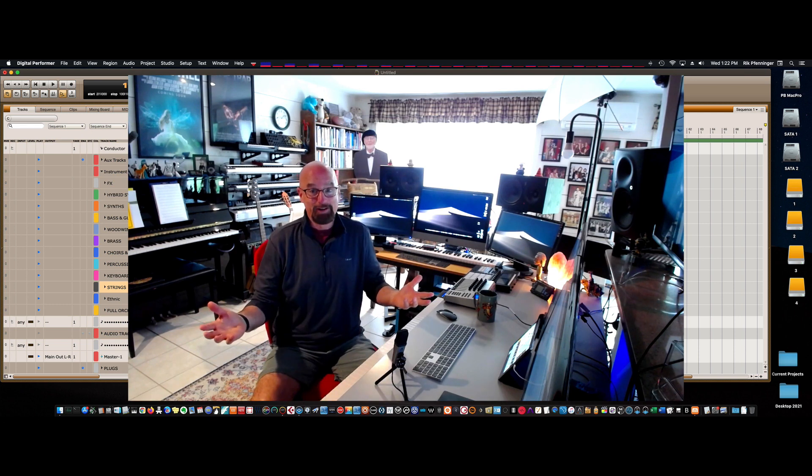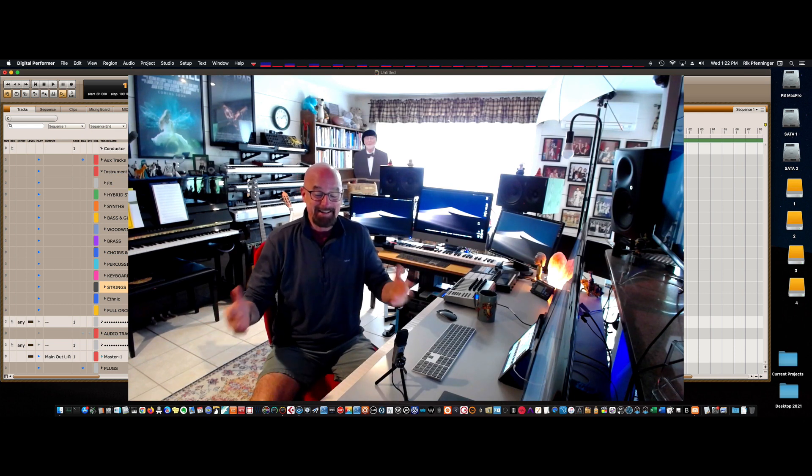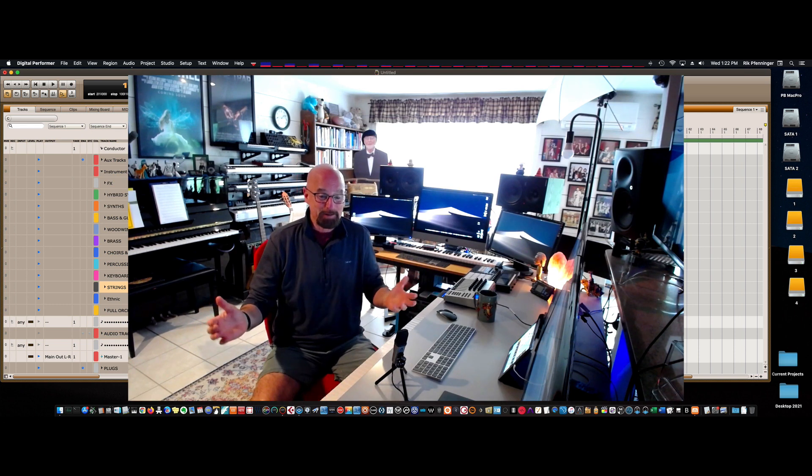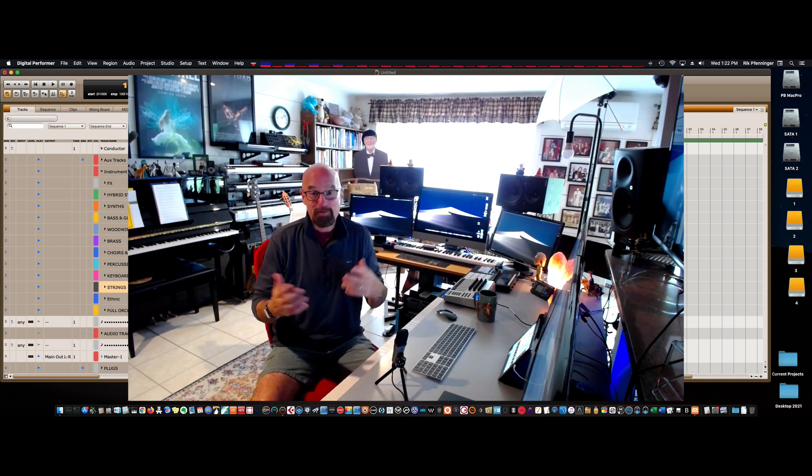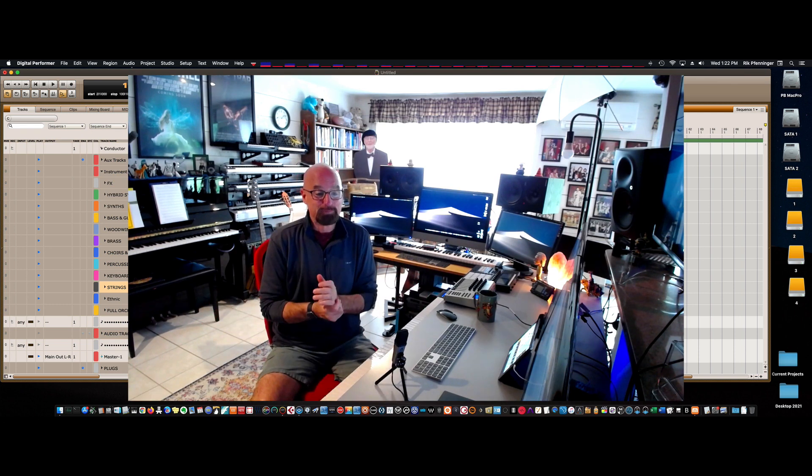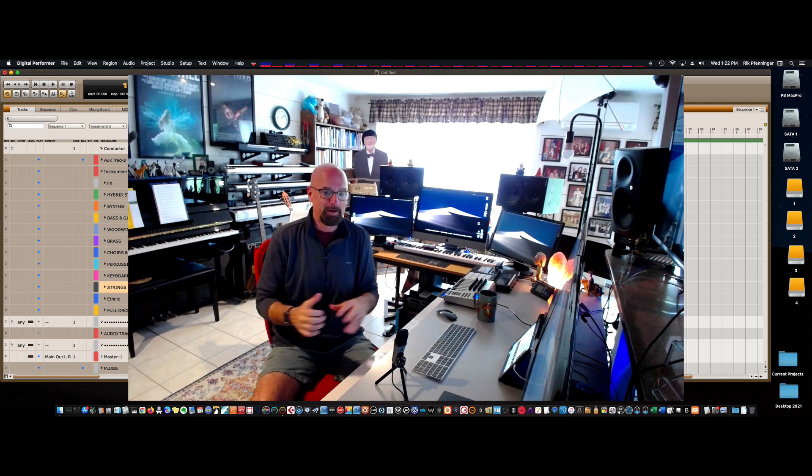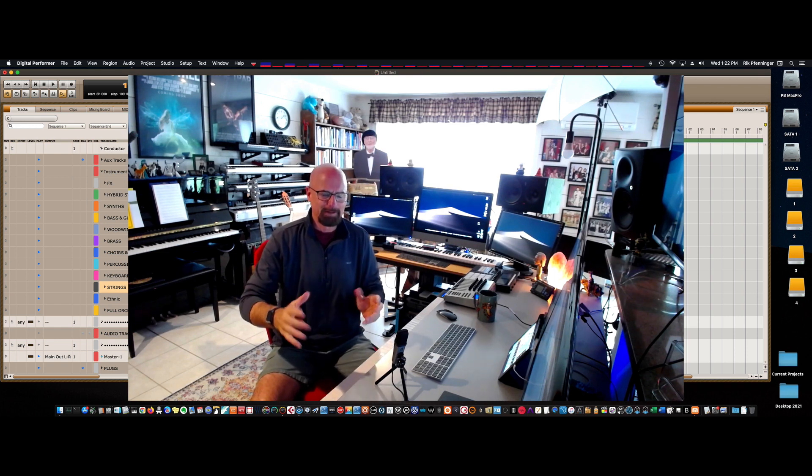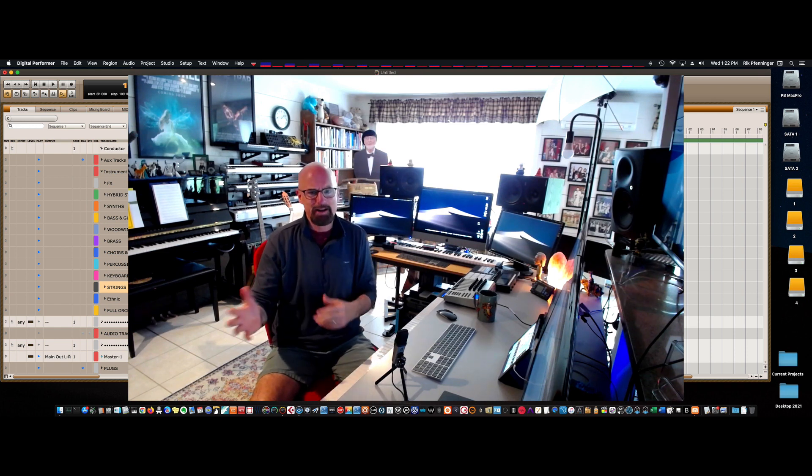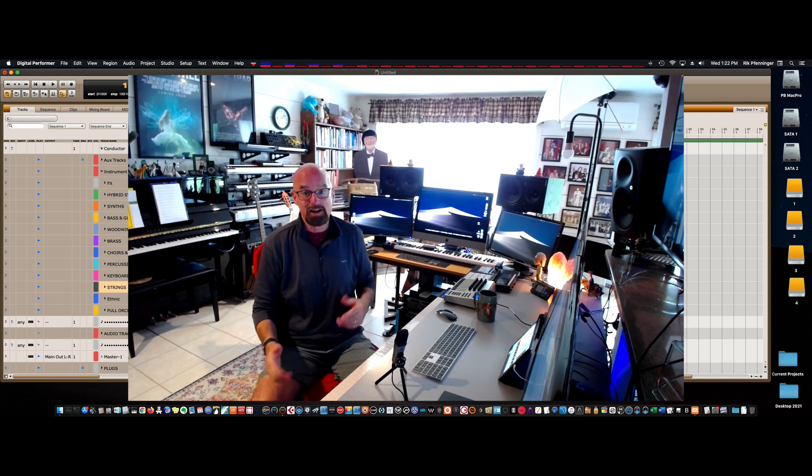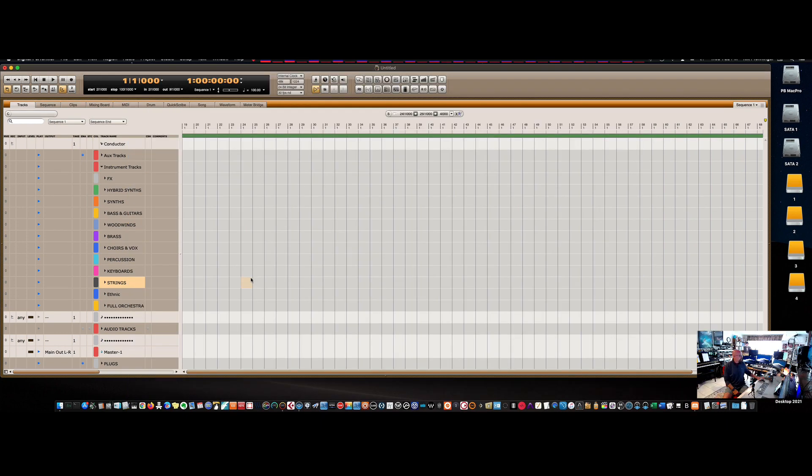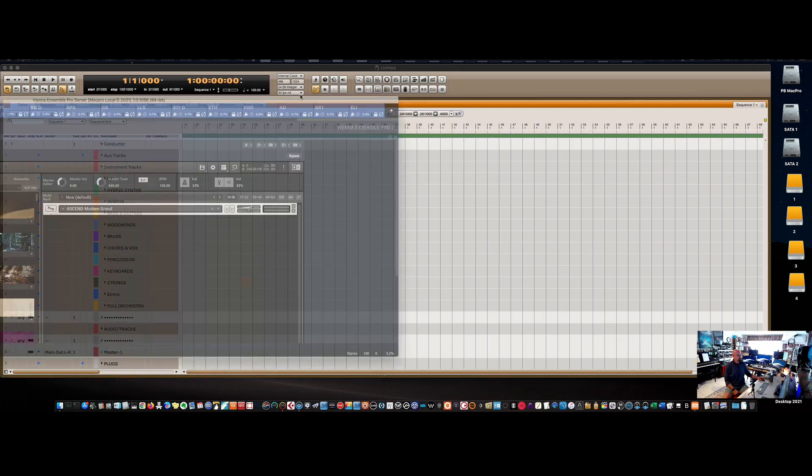So I'm going to show you first my Vienna Ensemble Pro template and how I set that up. And then I'll show you how I get that to work in Digital Performer. And this works for me. You may think I'm a total idiot, and if you have a better way to do this, boy, I'd love to know. But this works for me and I thought I'd share it.